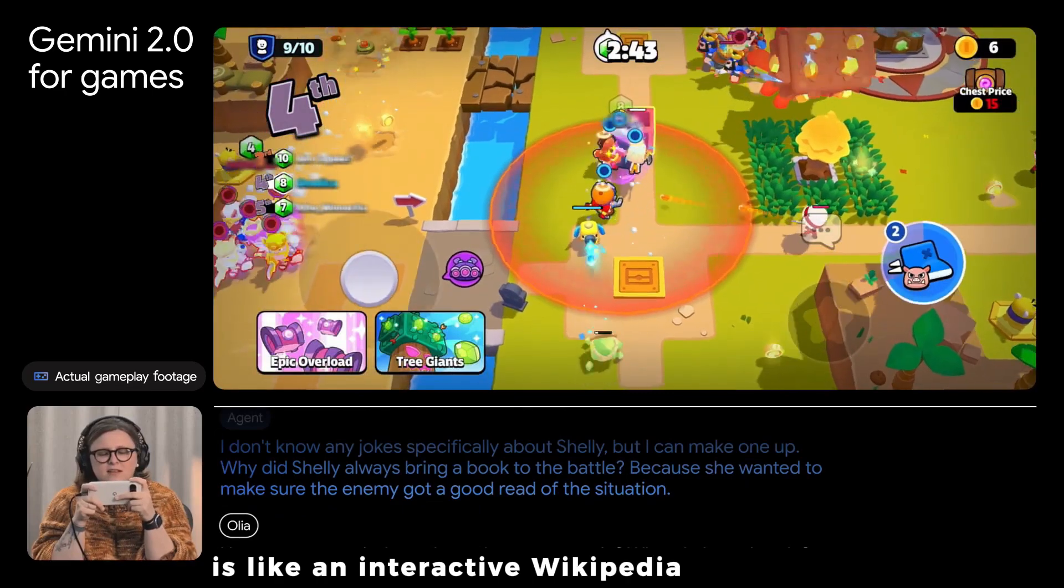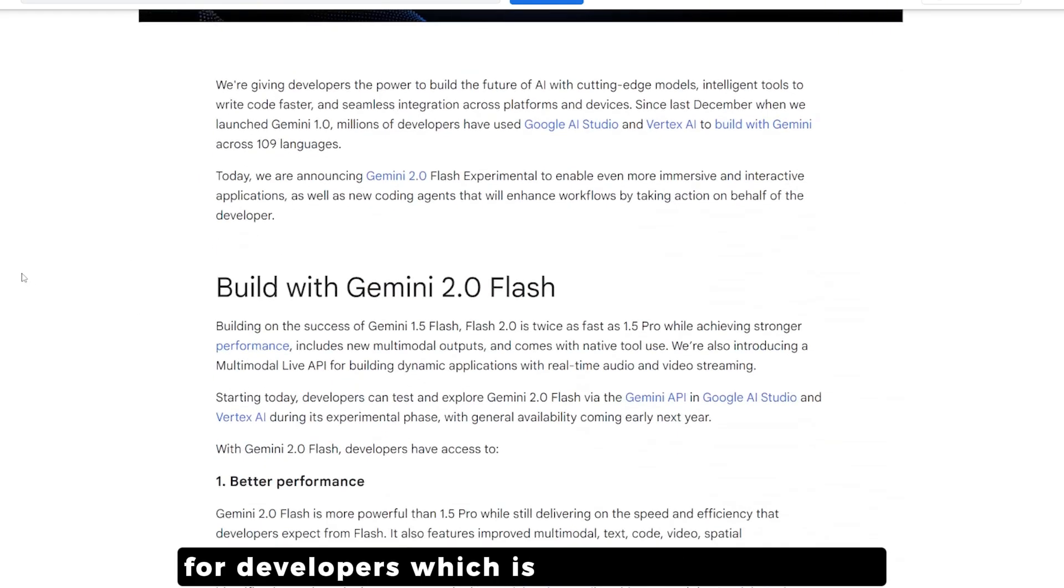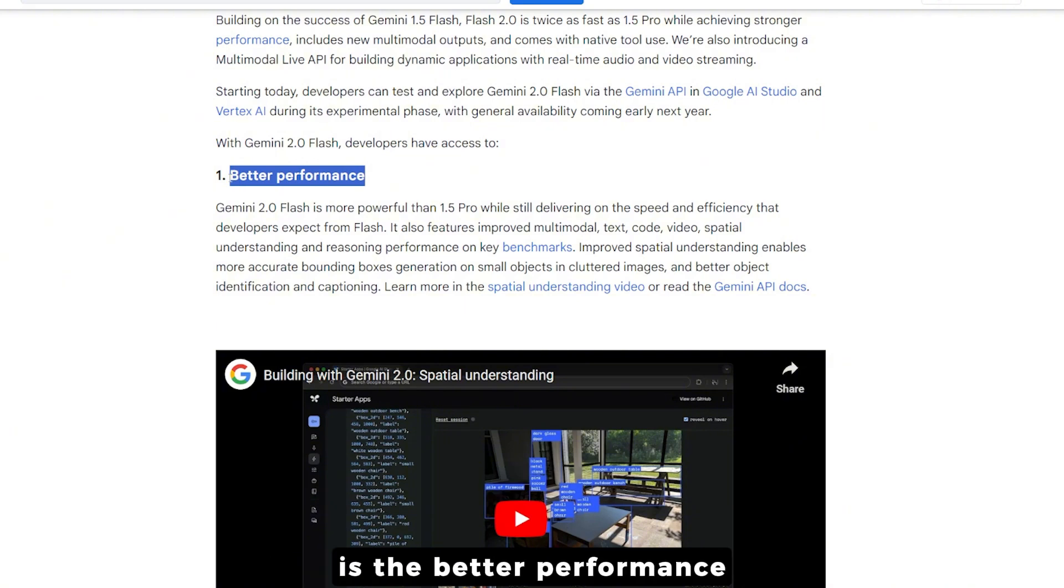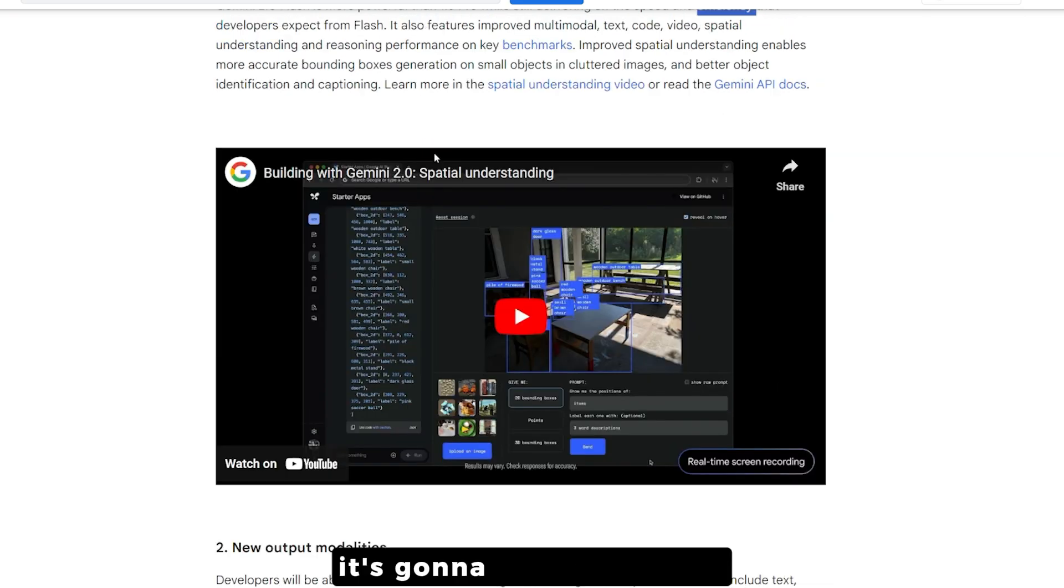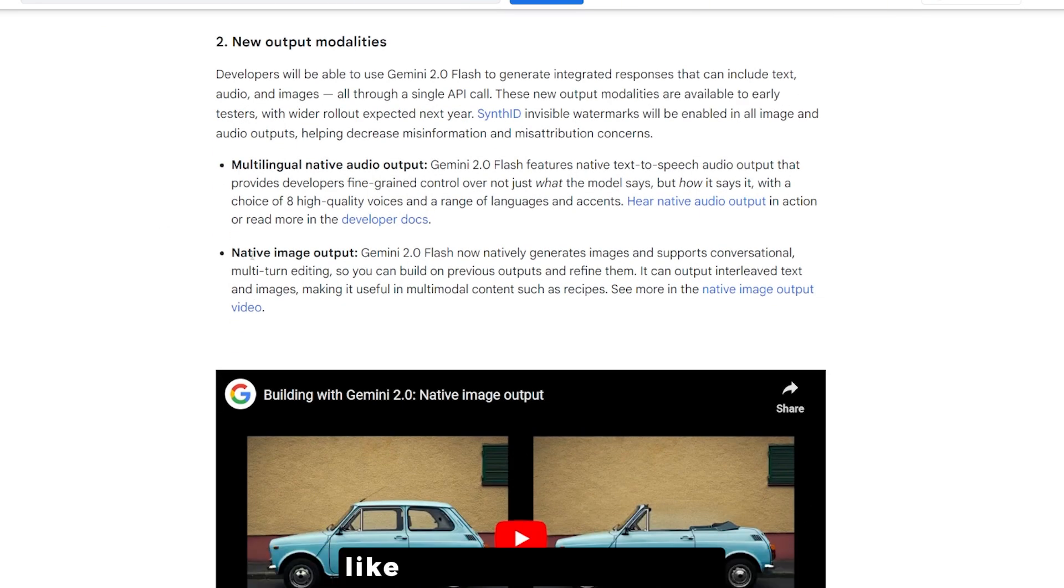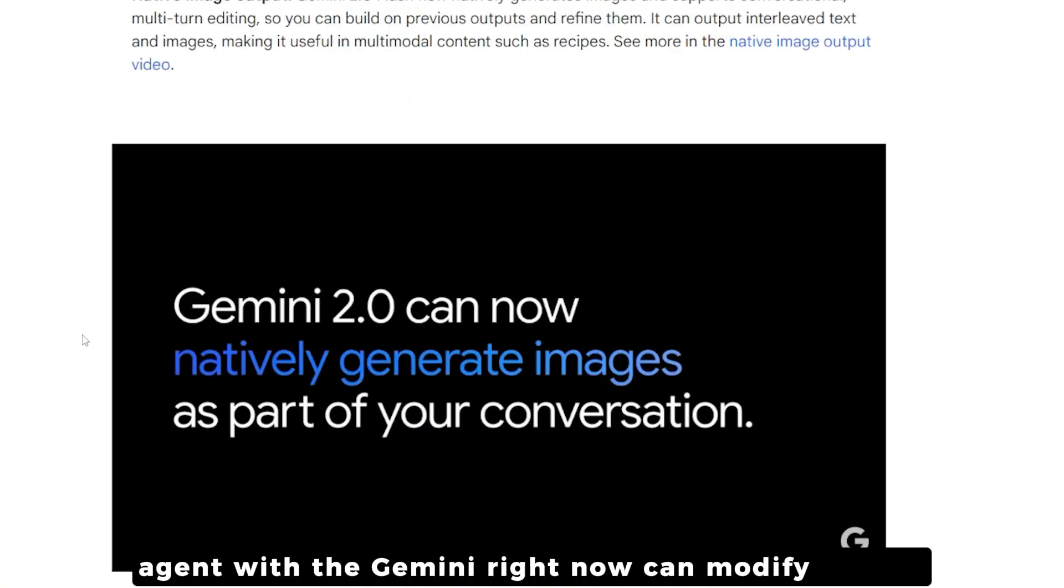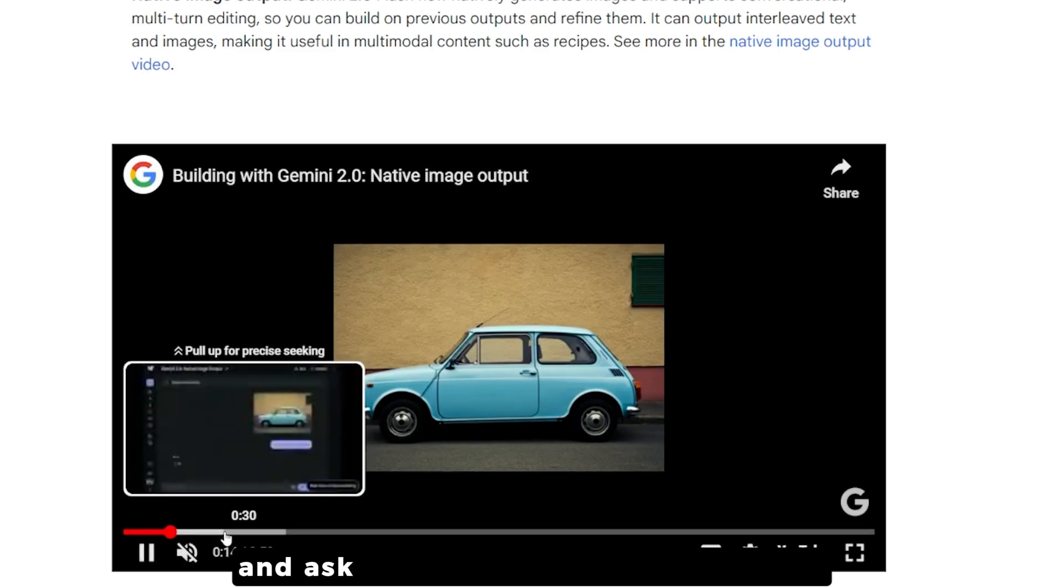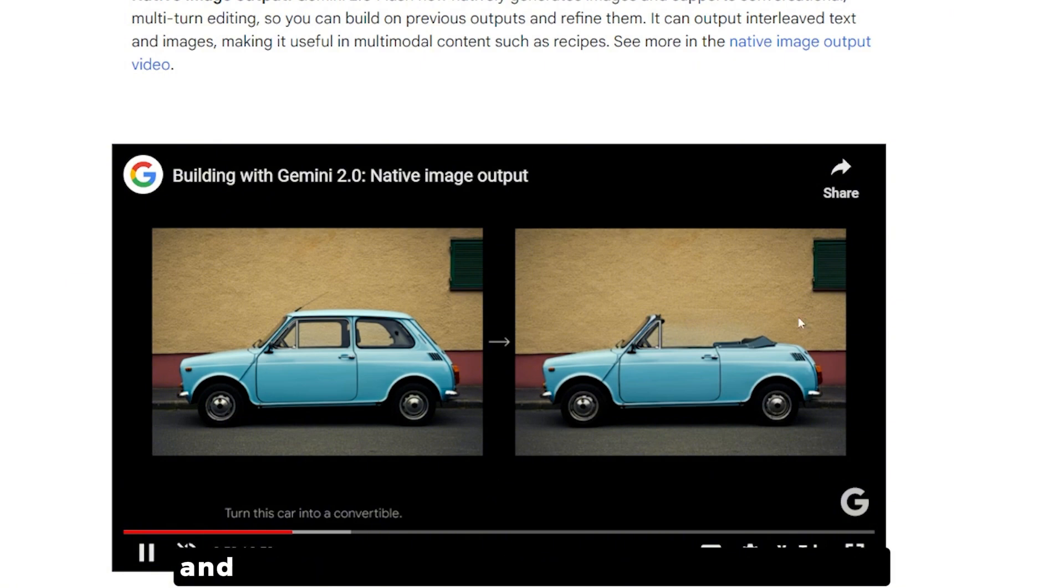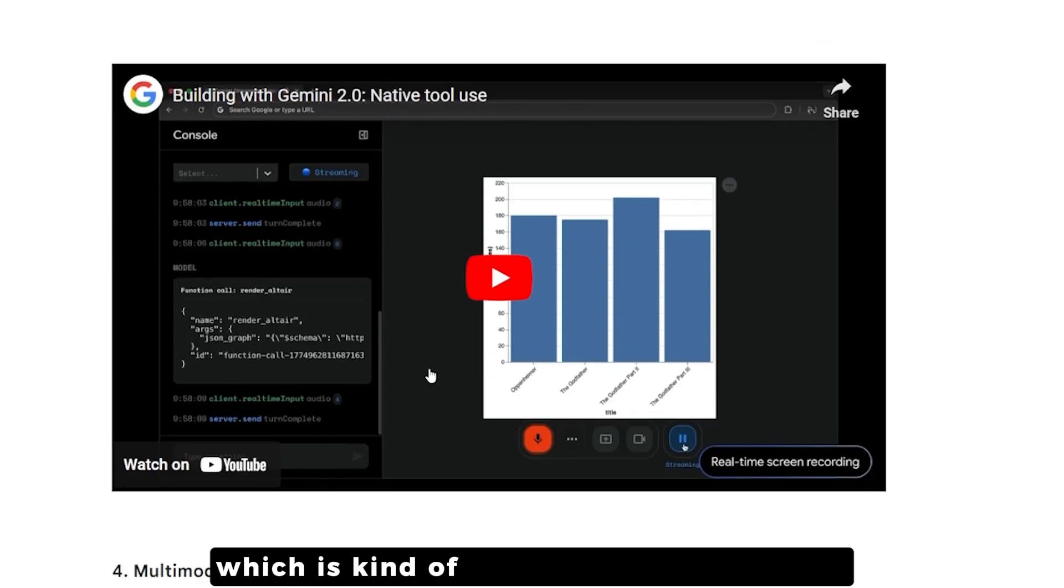I'm going to close this video talking about the next steps from the Gemini era for developers. First is better performance - it's going to be better than 1.5 Pro, delivering better speed and efficiency. It's going to be multimodal, not just text-based. There are new output modalities - in this example they're showing that the AI agent with Gemini right now can modify images like Adobe Photoshop can do. You can upload an image of a blue car and ask it to modify it to become a convertible, and the Gemini model actually went ahead and edited the image.